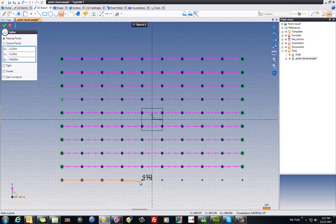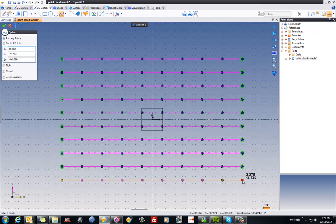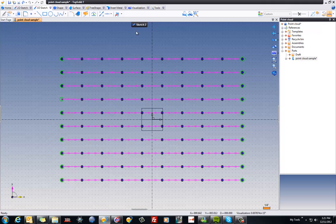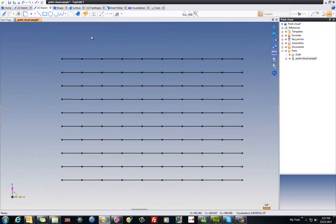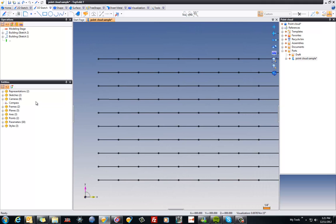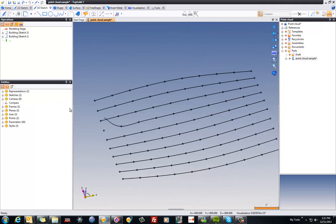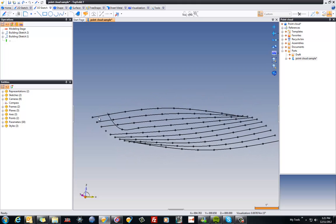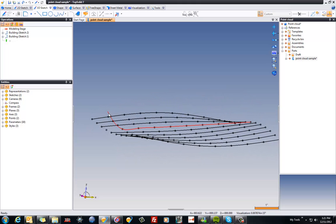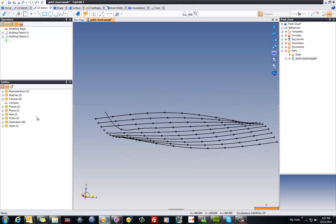And then you can just continue on your merry way. And like that, we're just about finished. I'm going to exit out of the spline command and close the sketch.